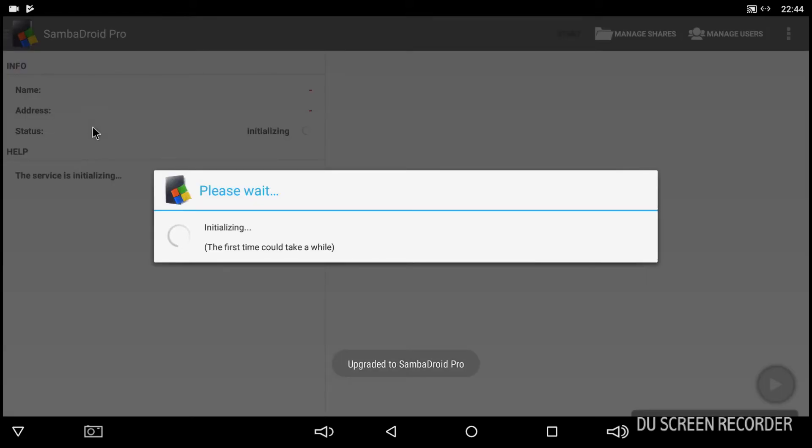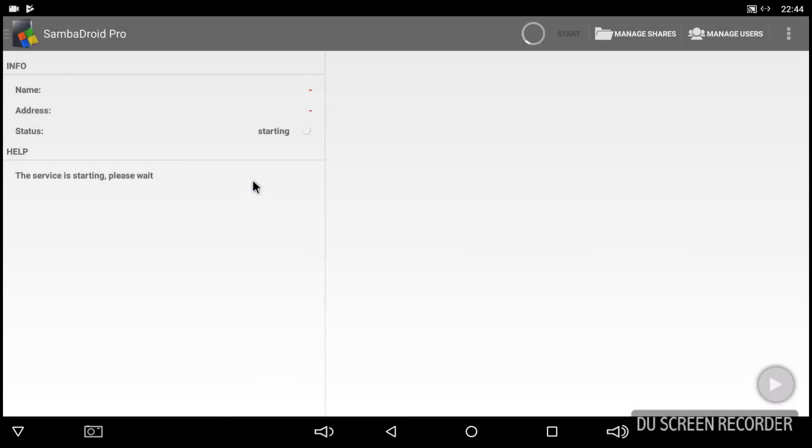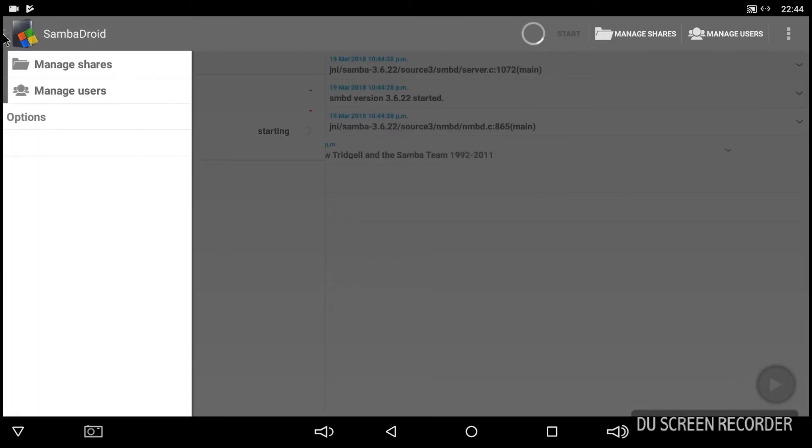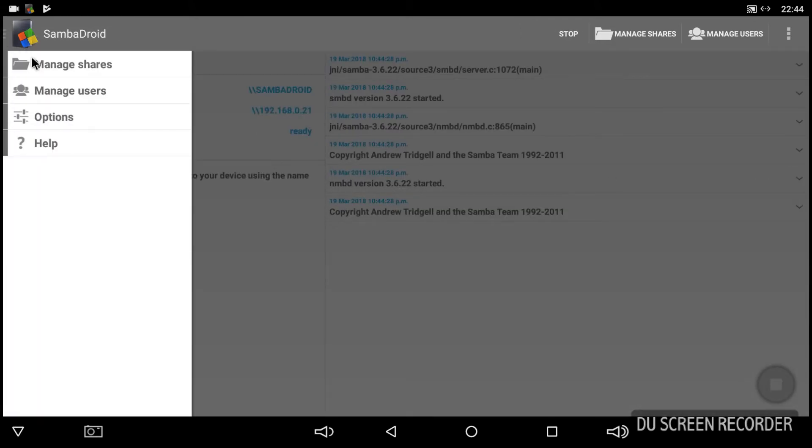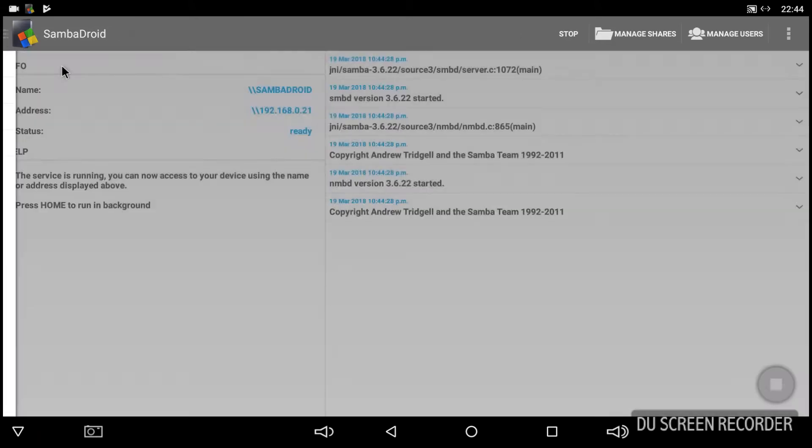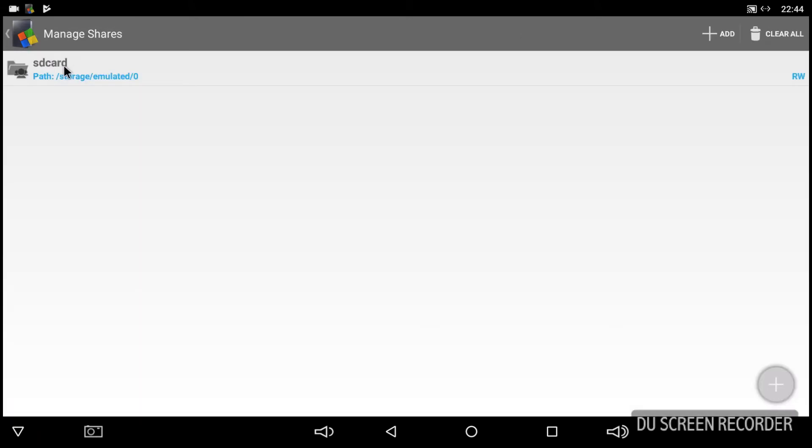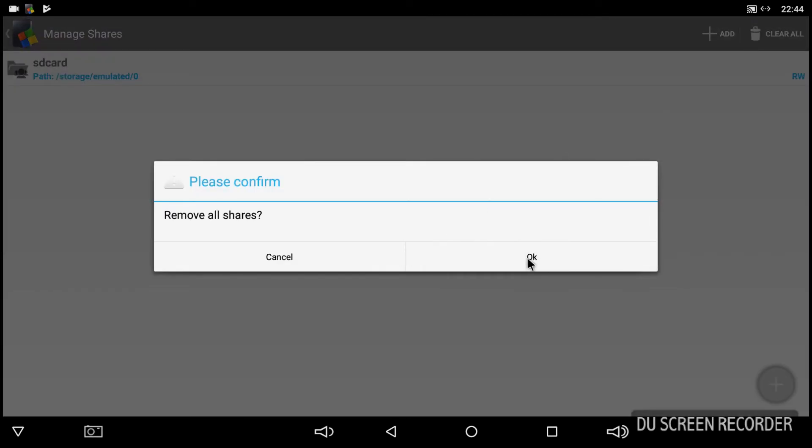So literally all we need to do, just need to wait for it to initialize. See it'll take a while but it doesn't. And just click on the hamburger at the top and click on manage shares. And at the moment there's one set up to share the SD card, so just remove that.